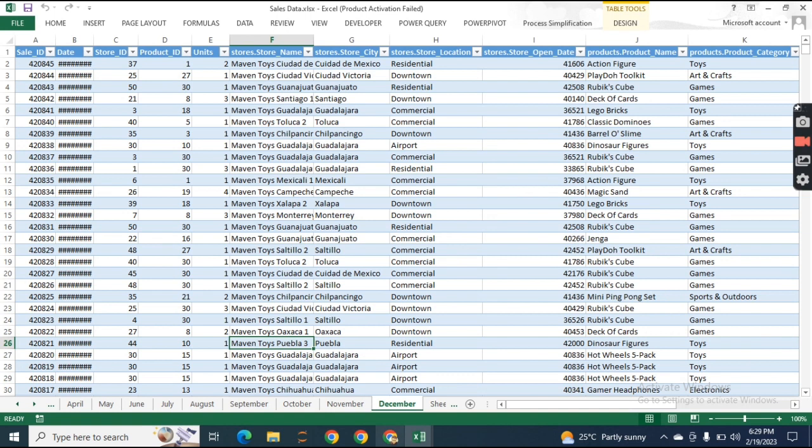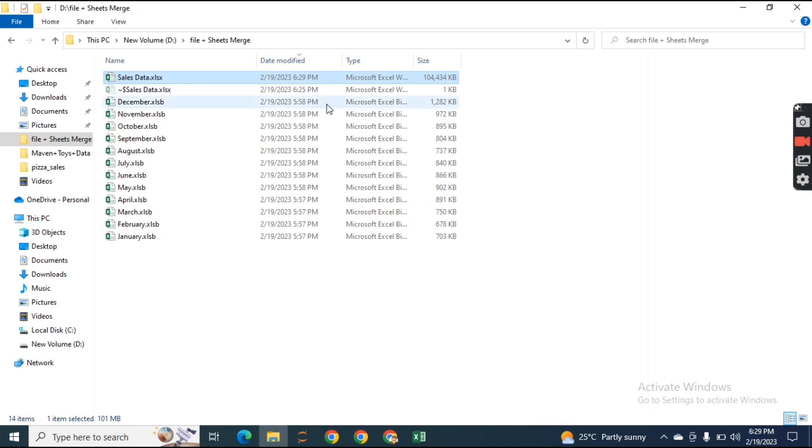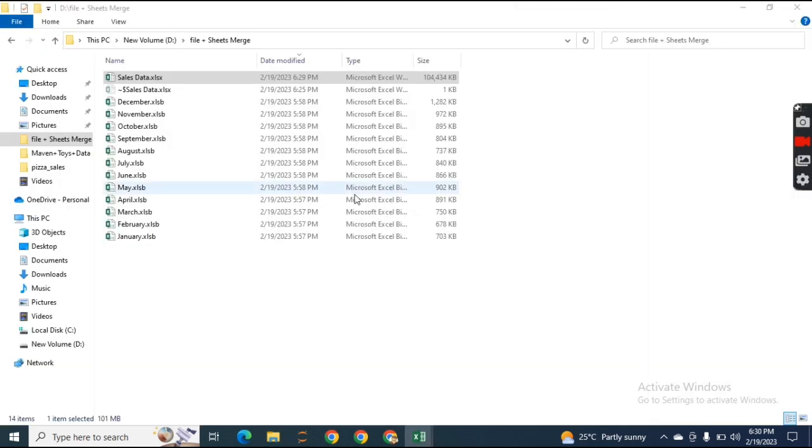This file has been saved. Let me check - the time is 6:29:30, so it has been saved. Now I'll open a new Excel file.